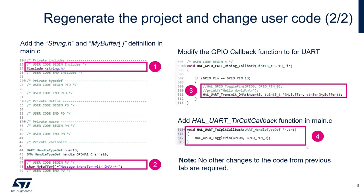Last point is to add a transfer complete callback function. In this function, what we're going to do is when all the transfer has been complete, then we're going to toggle the LED. So PB0 and that will be the last code to be added.